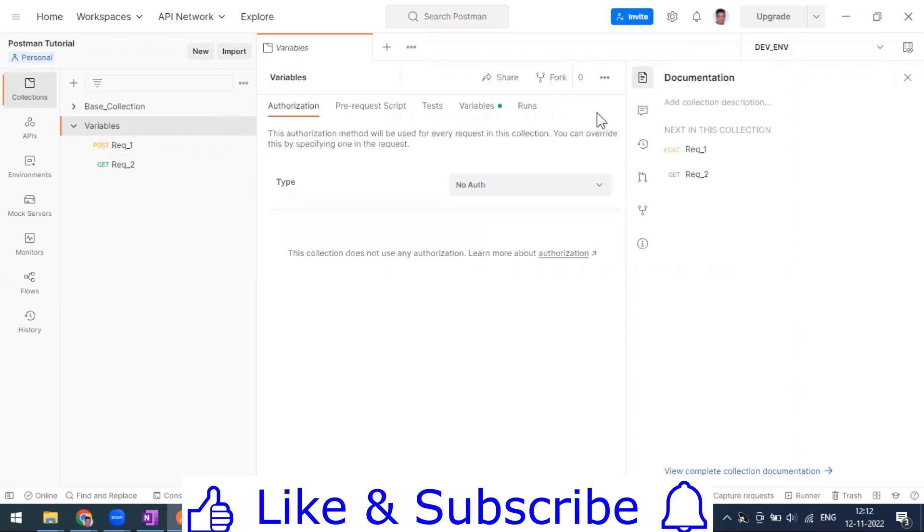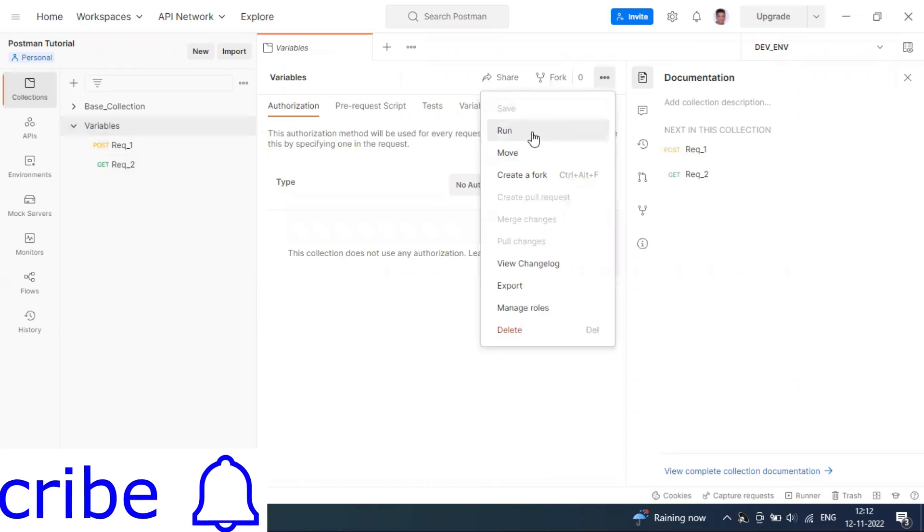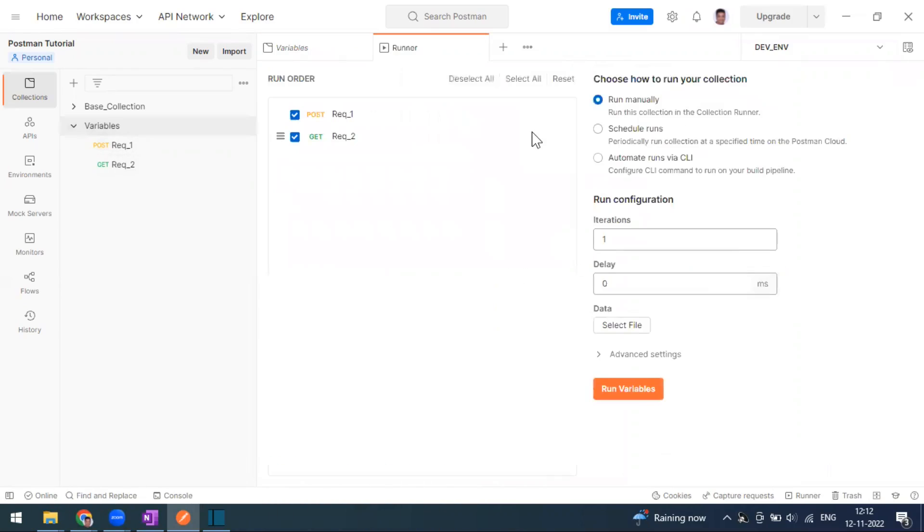Run manually will just click on the run button which will run our collection, and run automated via CLI which we covered in the previous video. You can use the Postman CLI, which is in the current version, to run your collection.